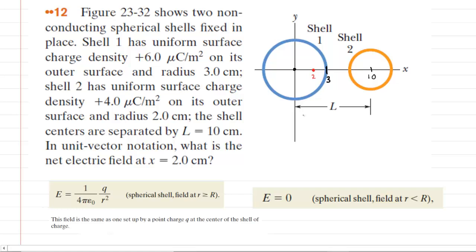The first thing we need to do in solving this question is label some key distances. Shell 1 is centered at the origin and has a radius of 3 centimeters, so we have marked this location along the x-axis as 3 centimeters. The length from the origin to the center of shell 2 is 10 centimeters, so we've labeled this location on the x-axis as 10 centimeters. We are asked to determine the net electric field when x equals 2 centimeters, marked in red.